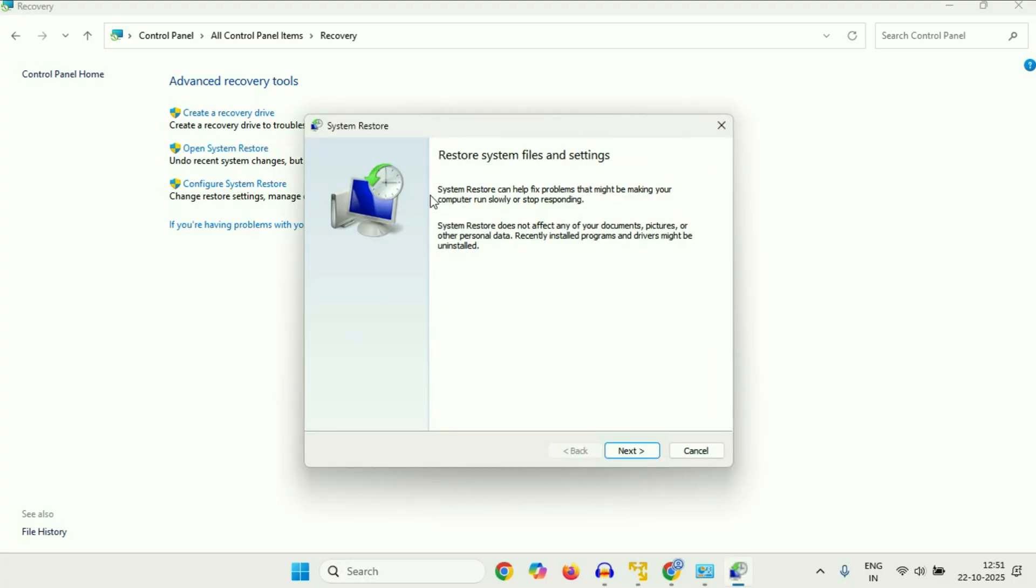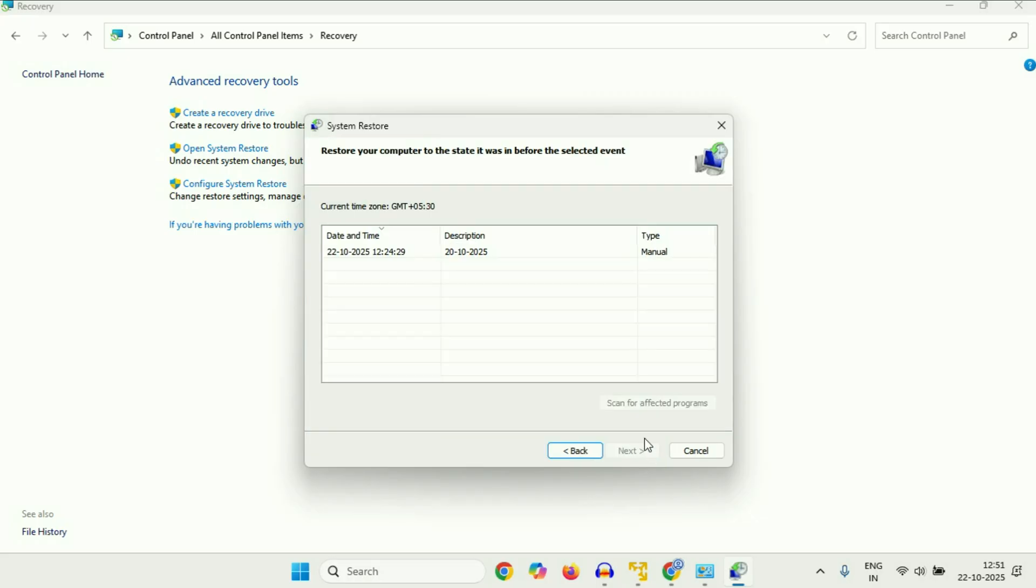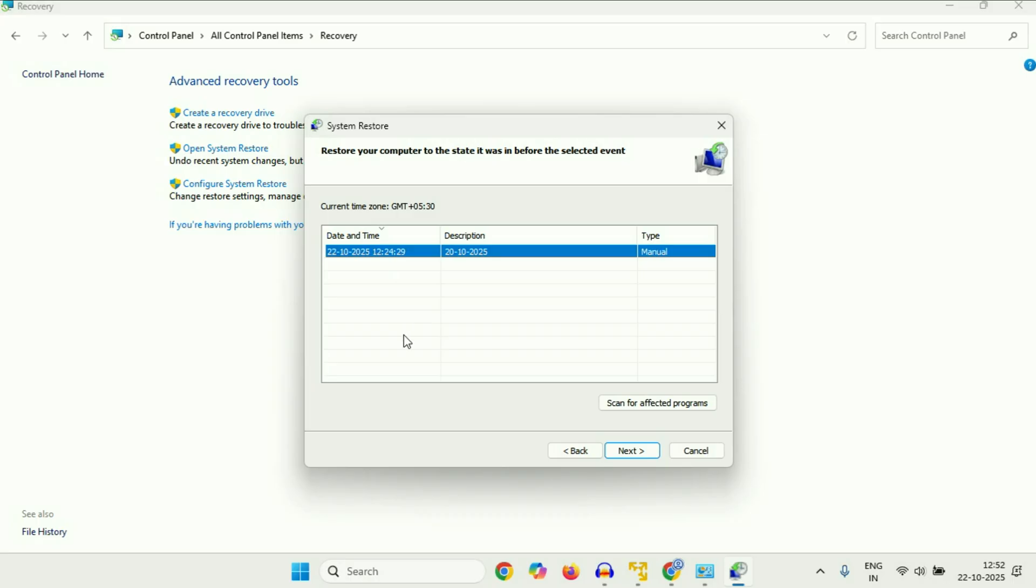Now we are going to restore our system to a previous date. So click on next. This will show you the restore points you have in your system. If you have multiple restore points, select the latest one. After that click on next. So this will restore your system to the back date, and in most cases this will fix the issue.